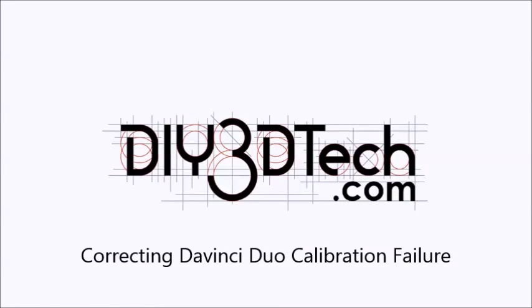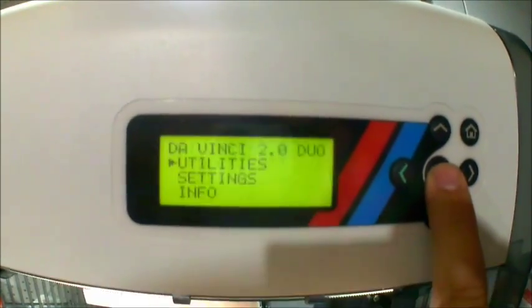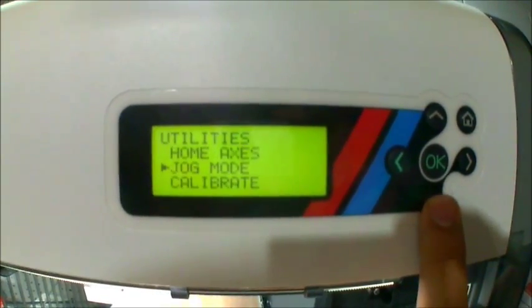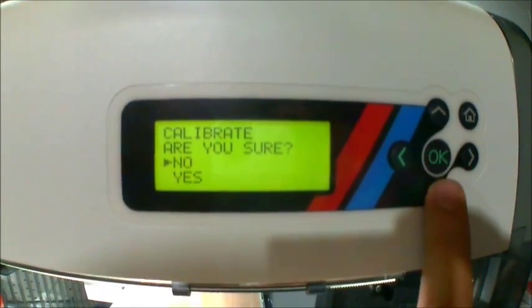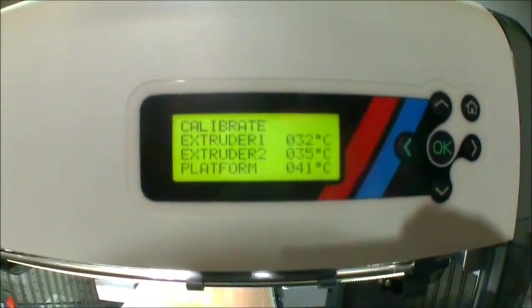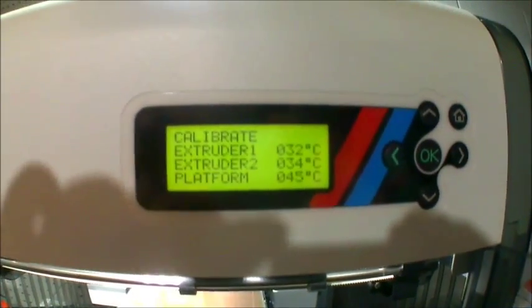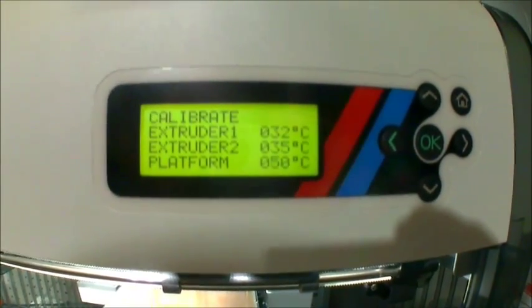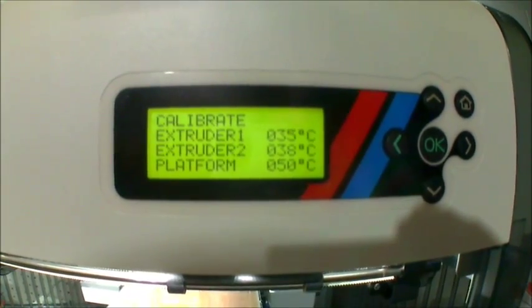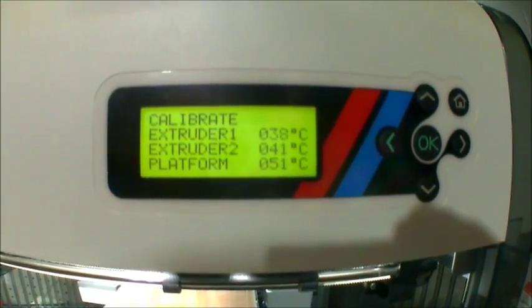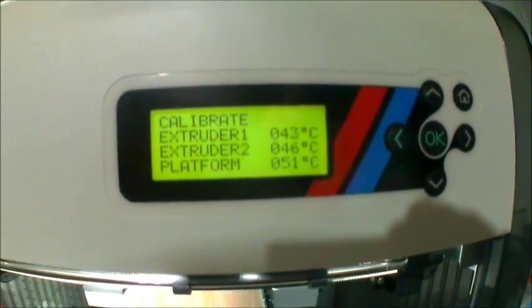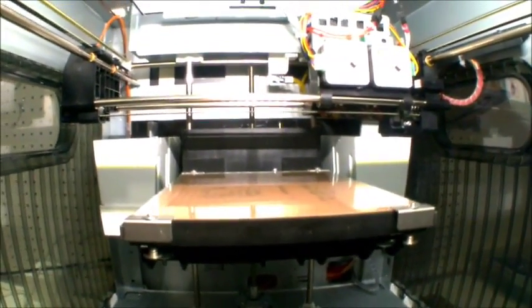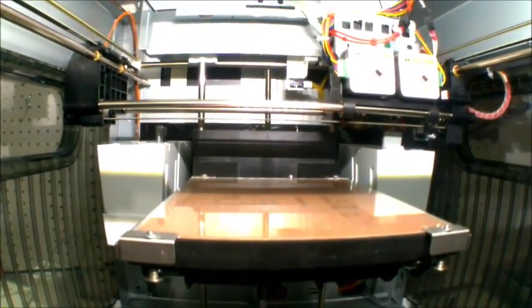Welcome to the DIY3DTech.com channel. We'll come back in a minute when this starts. Okay, we're back and starting the calibrate mode.